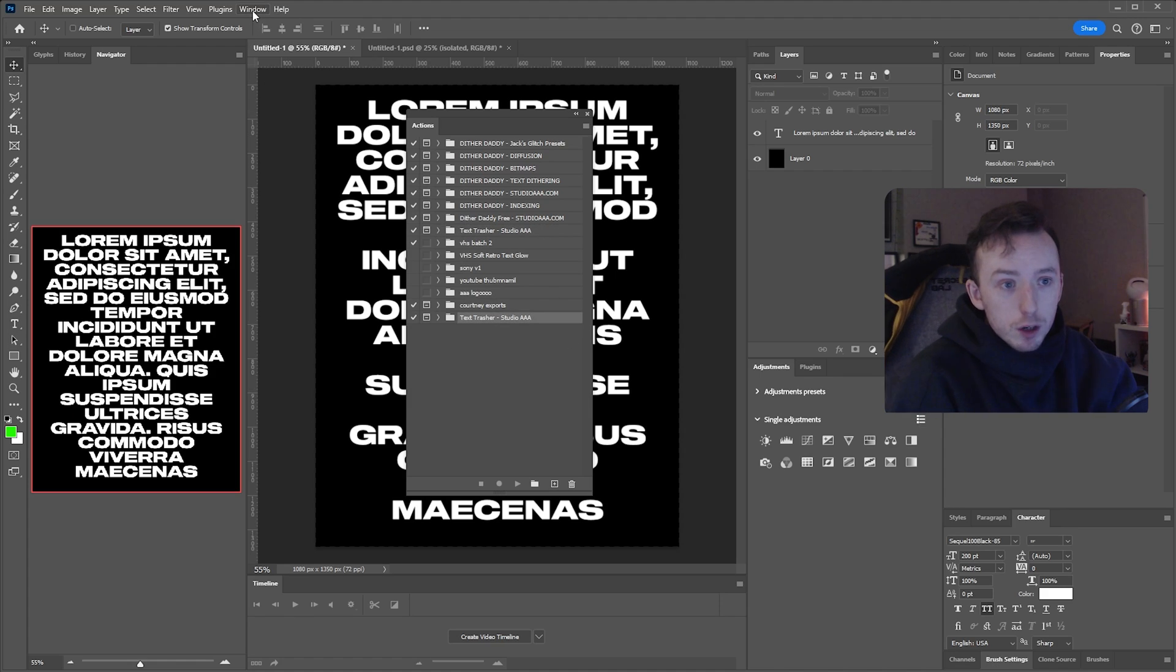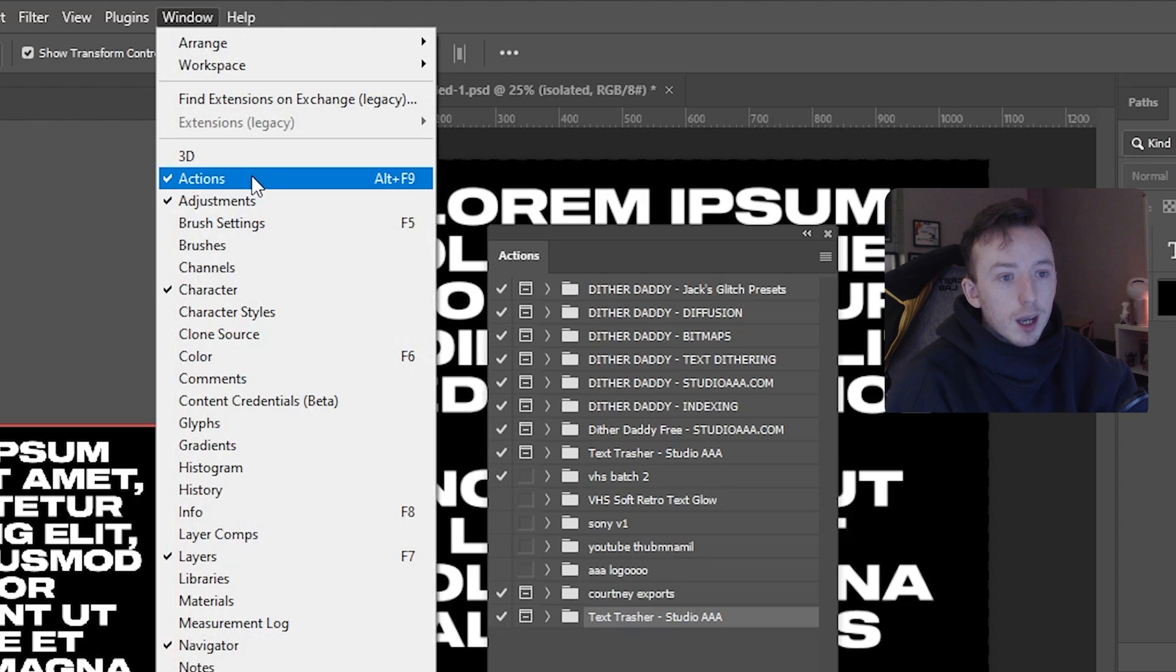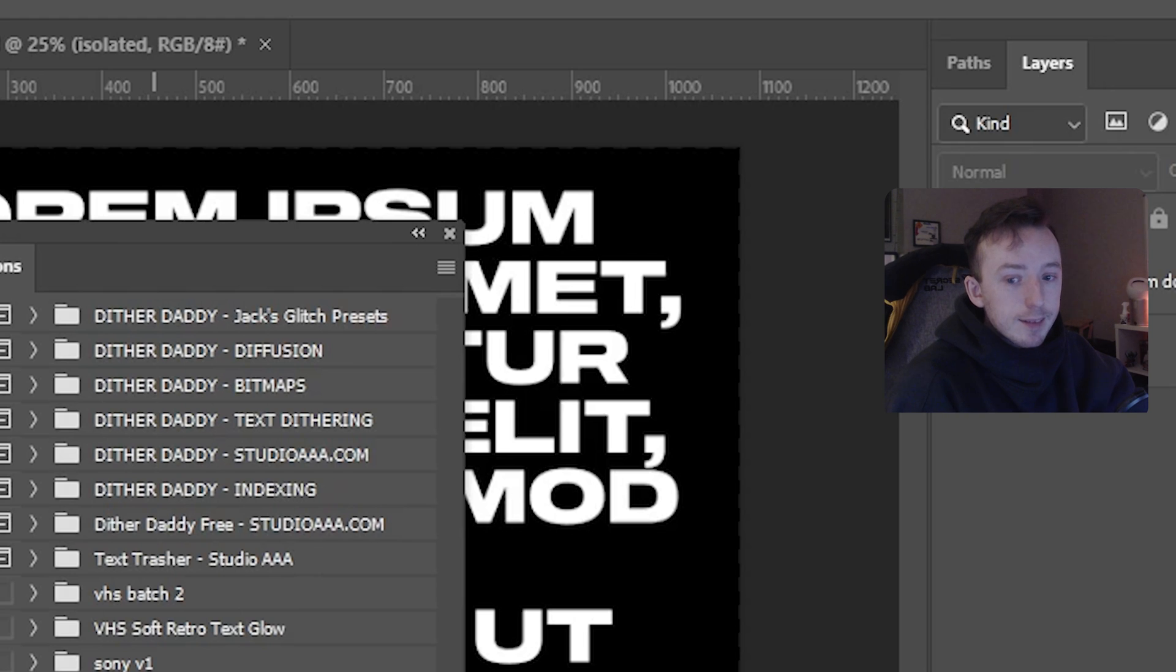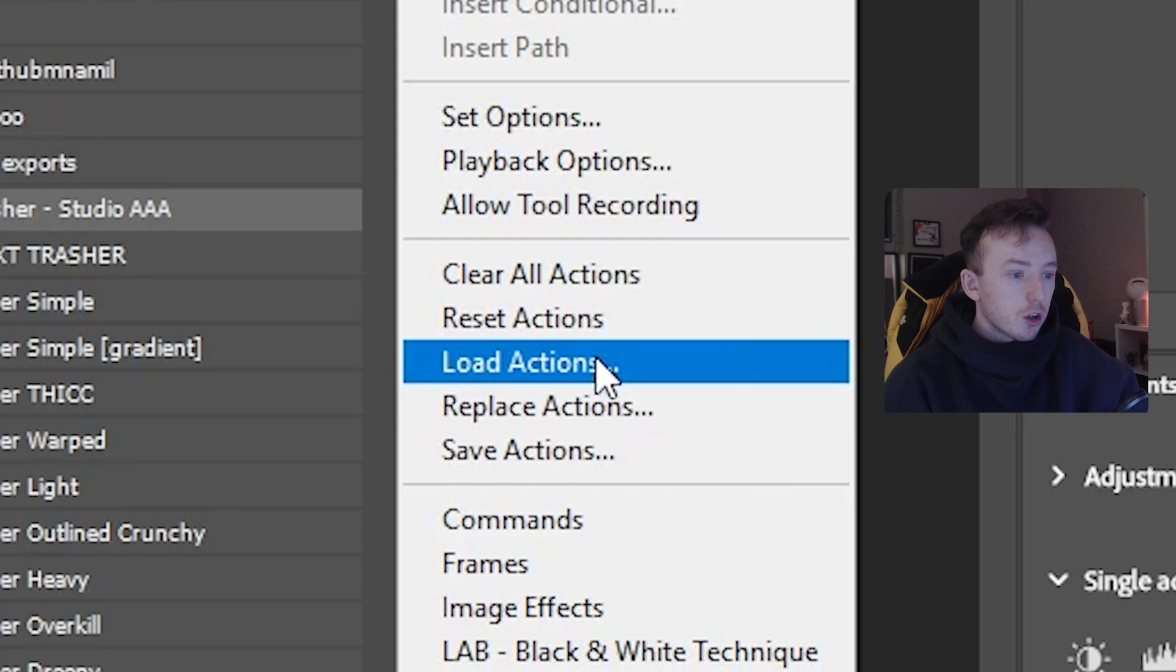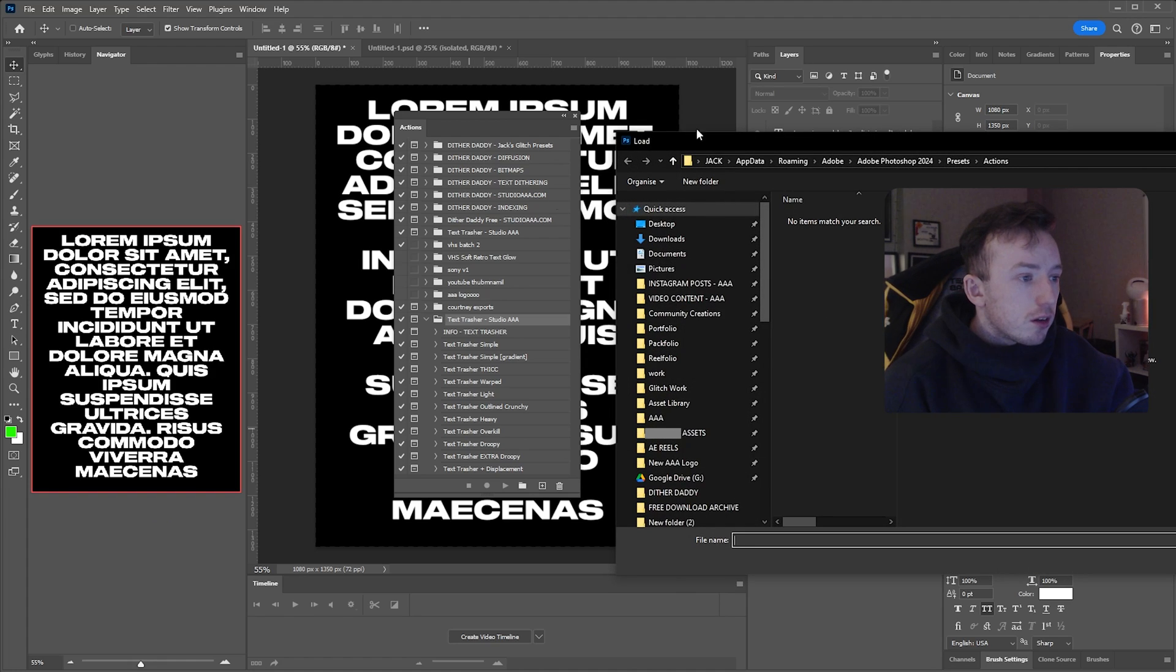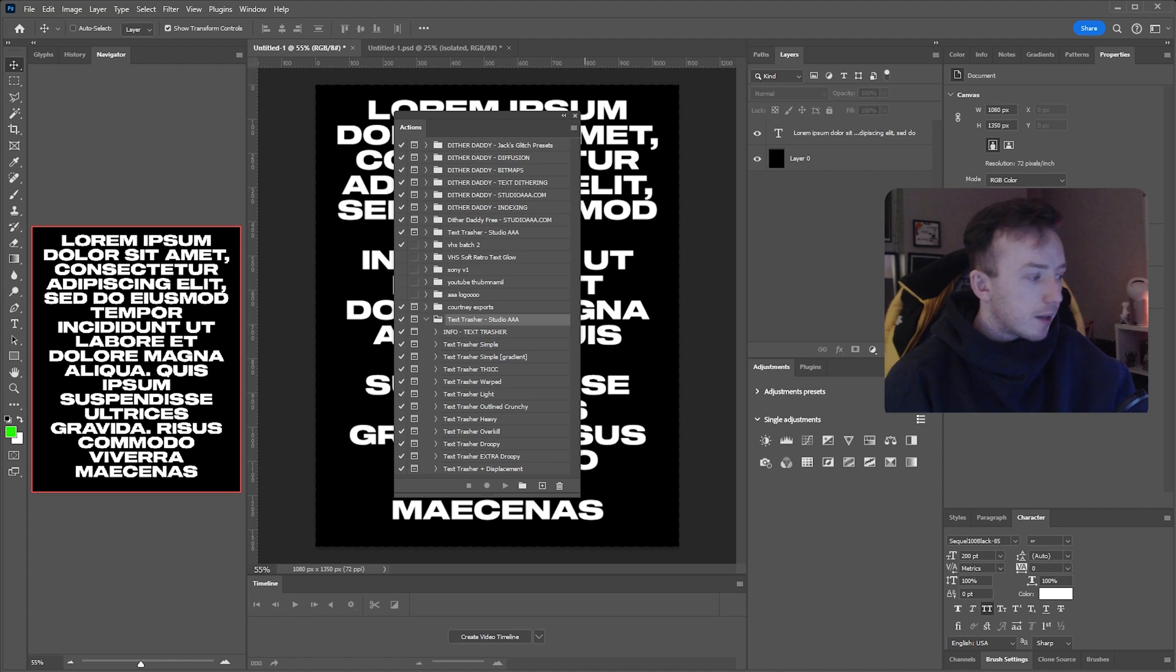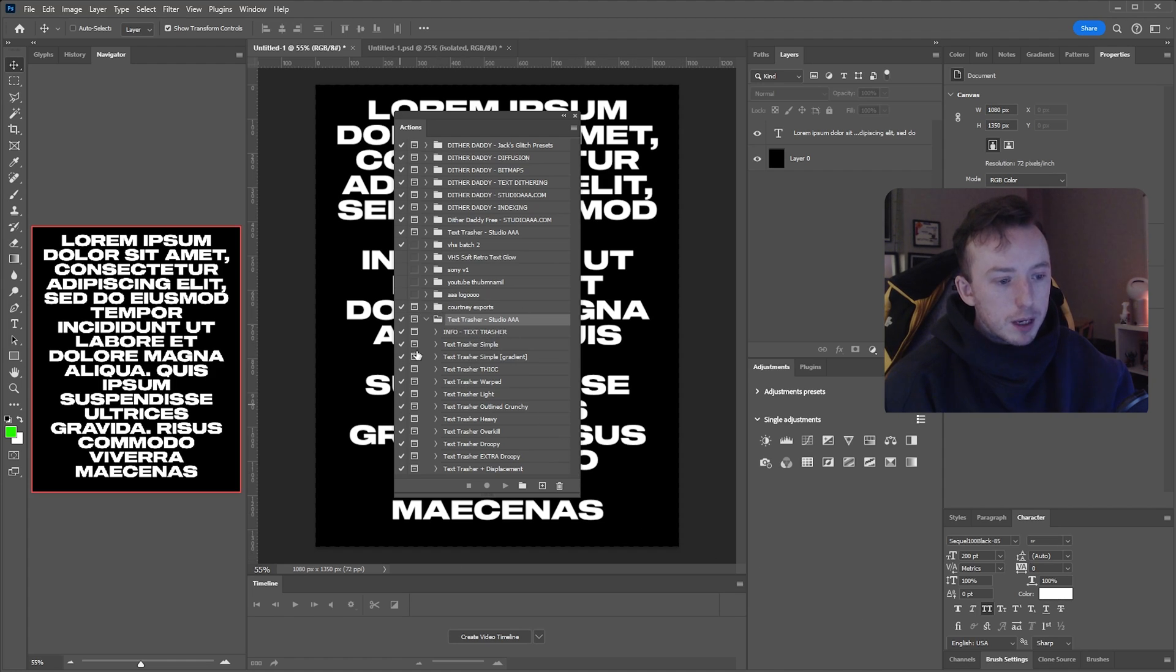If that doesn't work for you or if you don't have the actions panel in your Photoshop yet, you can just come up here to Window and then make sure actions is ticked. If the list didn't pop up when you double-clicked the ATN file, then just come up to these three little lines here and go down to Load Actions. You can just navigate to wherever you saved the ATN file and just open it that way and then it'll appear in here.